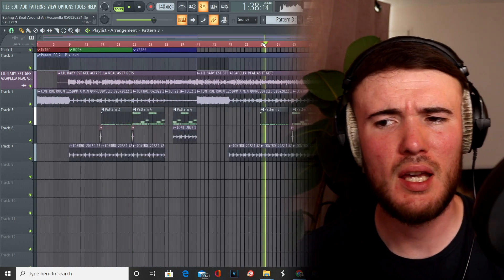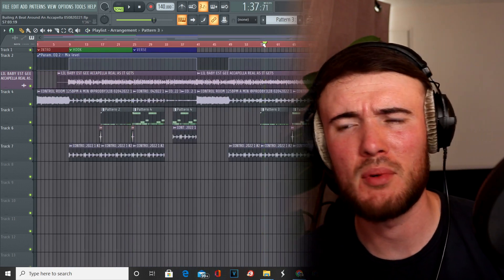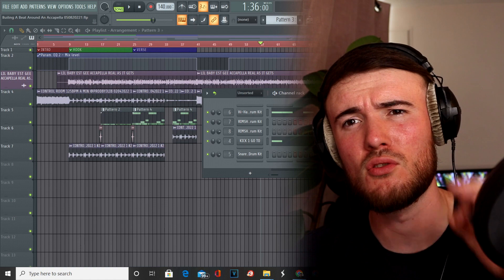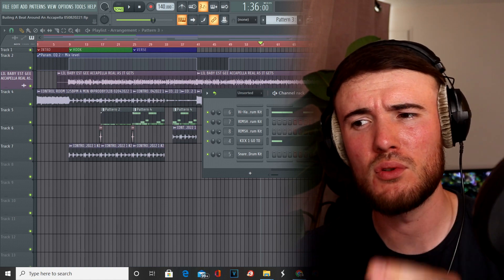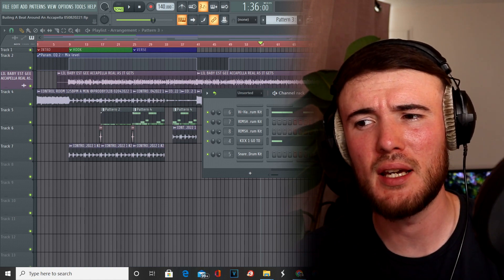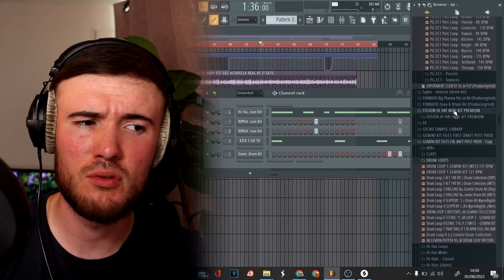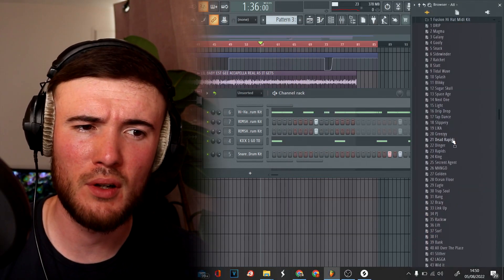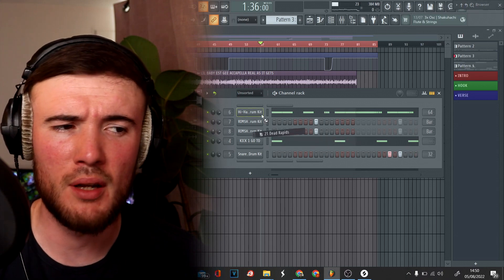With the established pattern, I want to switch up the hi-hat. I'm going to go into my Fusion hi-hat MIDI kit, which has over 100 MIDIs. You can just use this for workflow — it's really great.